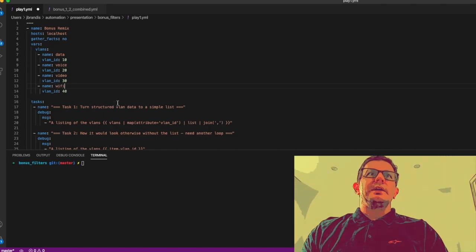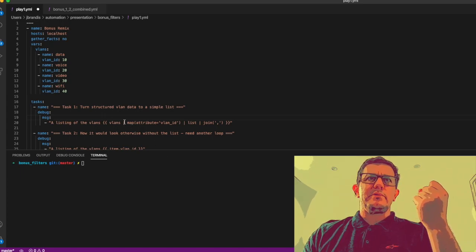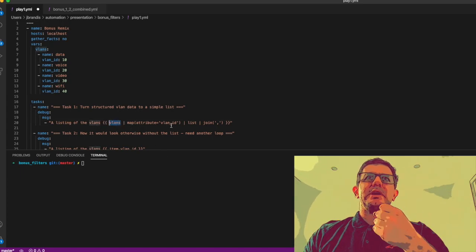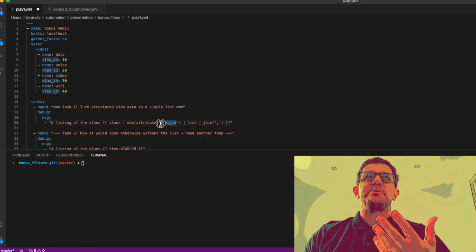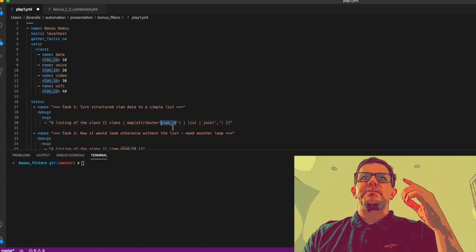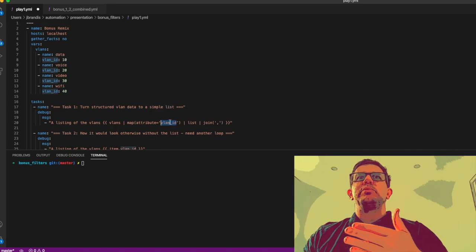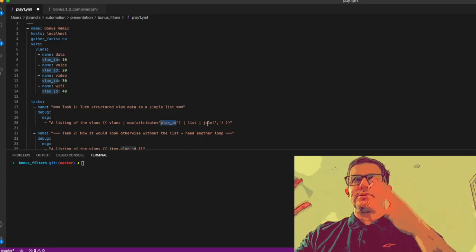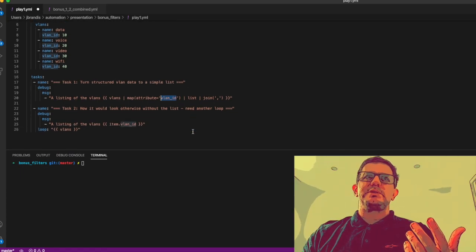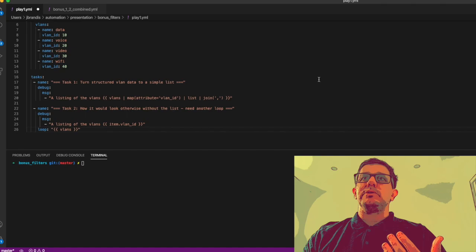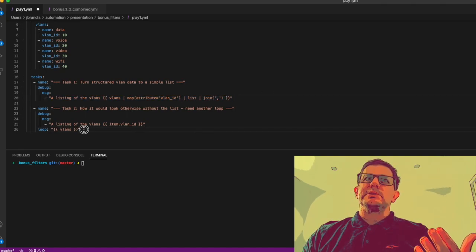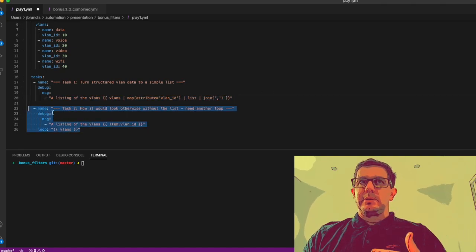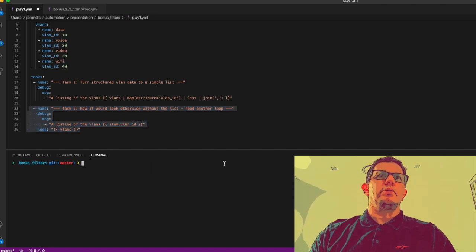As I said, we're going to take the attribute data using attribute vlan_id, so it's going to iterate through and we're going to pull out 10, 20, 30, 40. Then we're going to list and join. I've also got down here what it would look like if we didn't use this mechanism, because then you would need to do it via a loop.